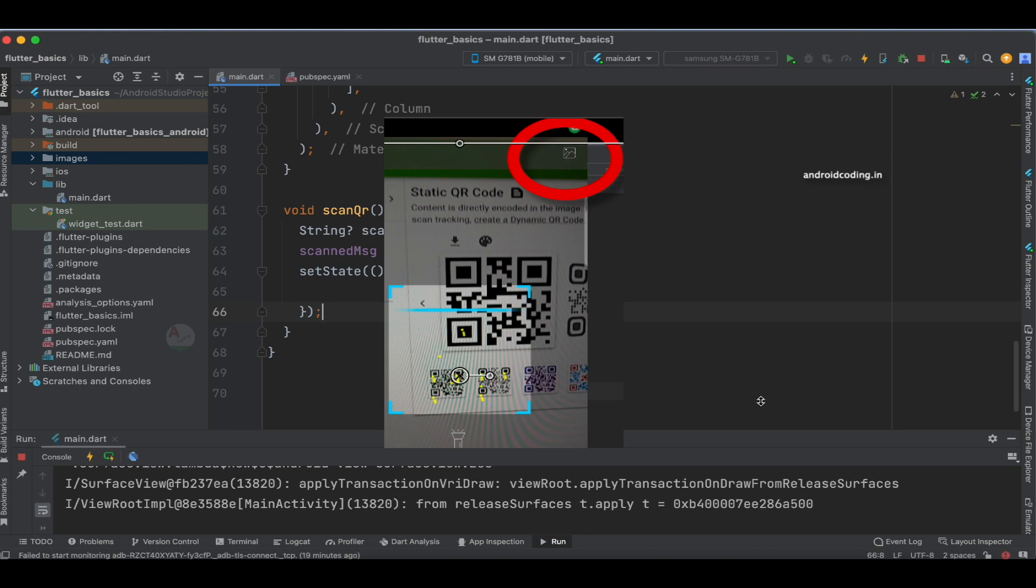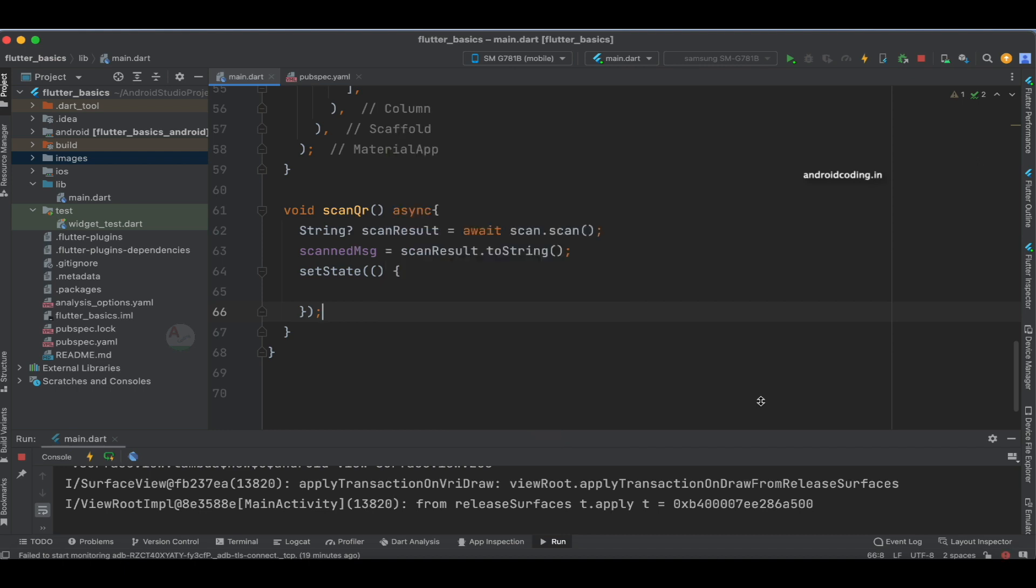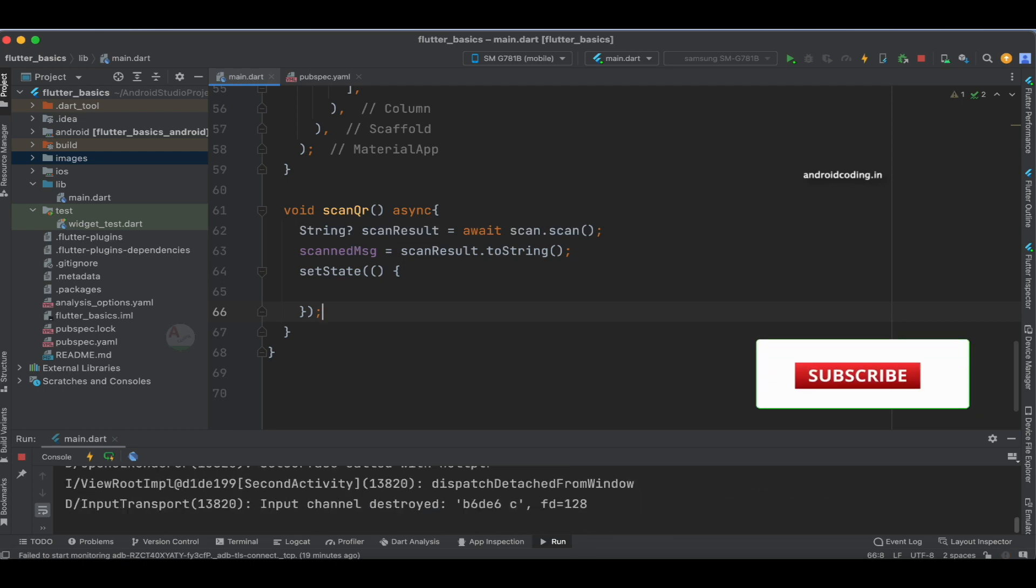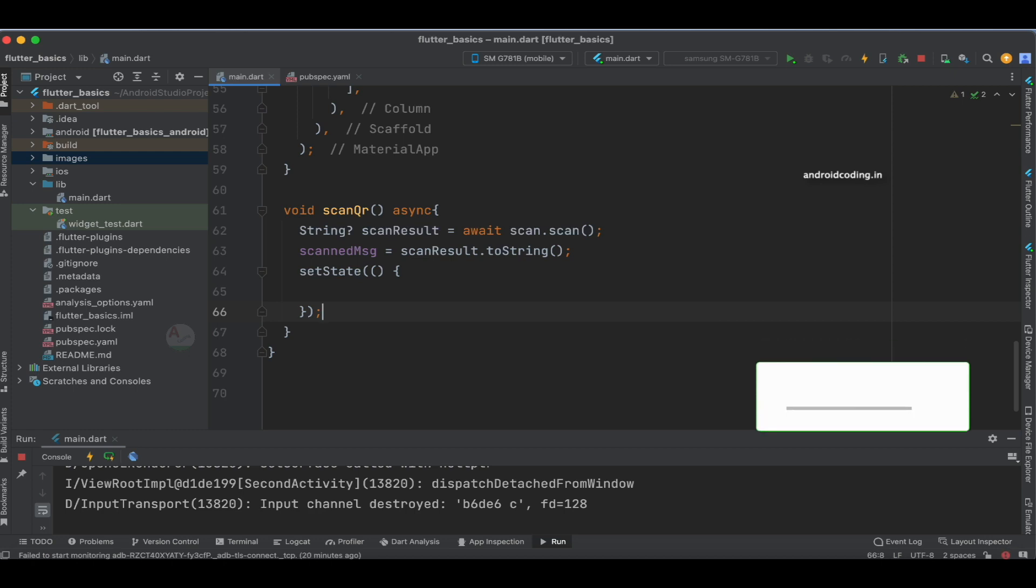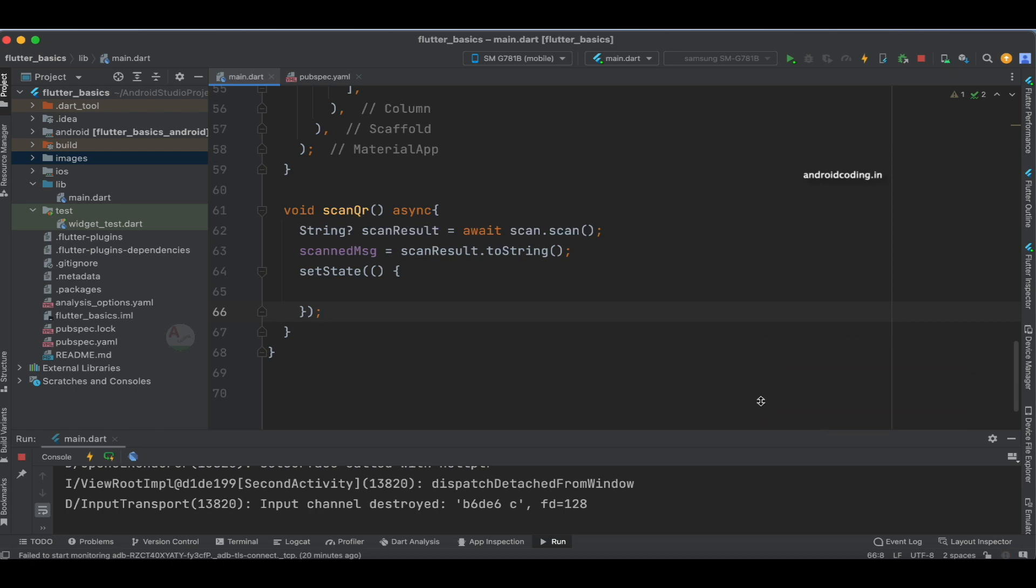If you want to upload a QR code image instead of scanning, you can tap this button and select the QR code image to scan it as well.